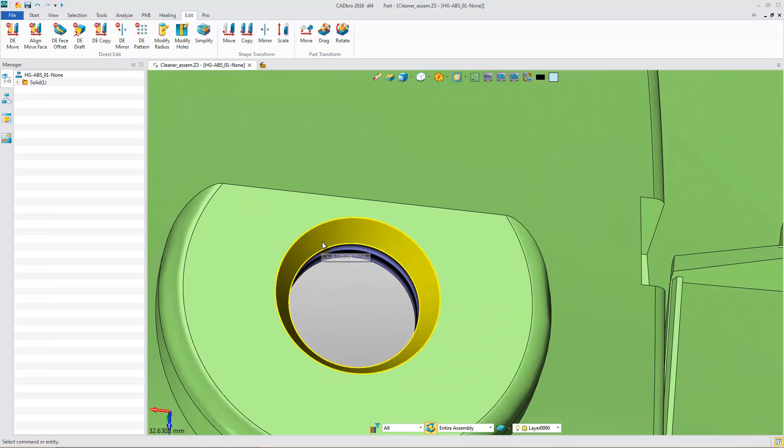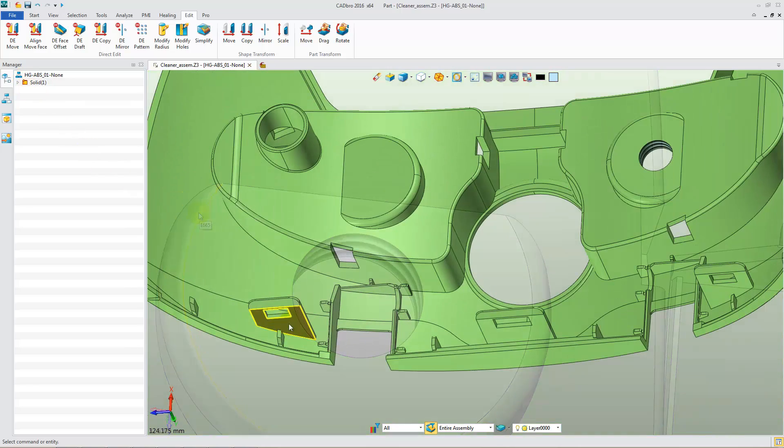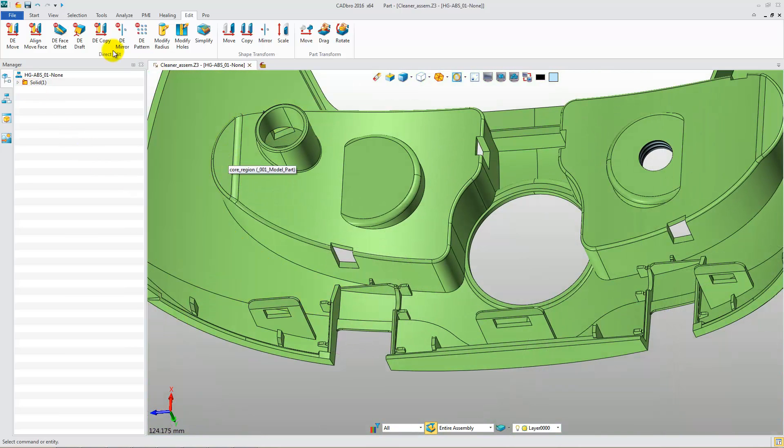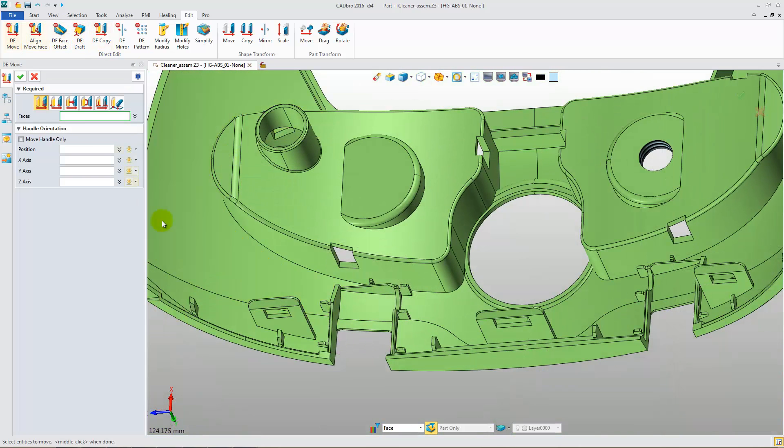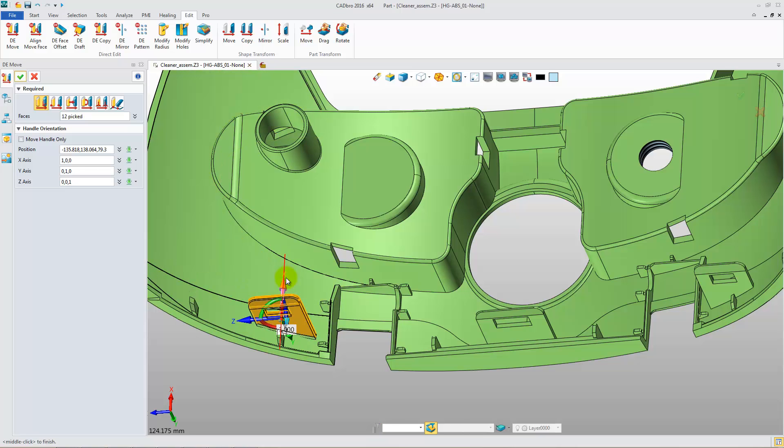Also, we can simplify the chamfer. Click the DE Move function. Select Feature Faces and drag the handle along X and Input Distance 2. Then we can move the feature like this.